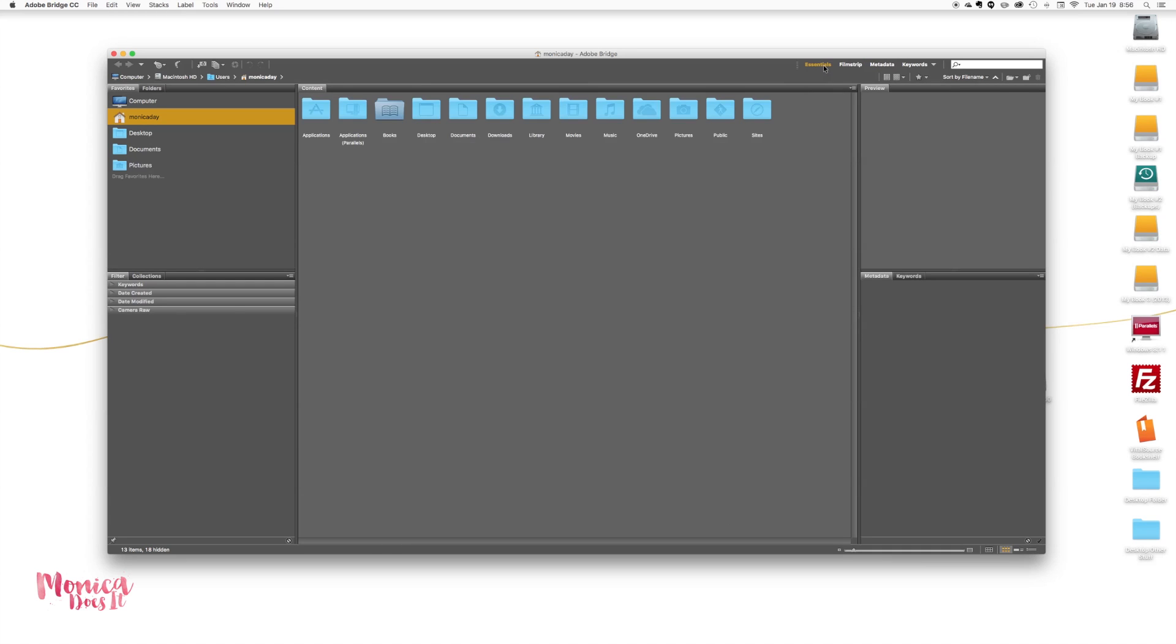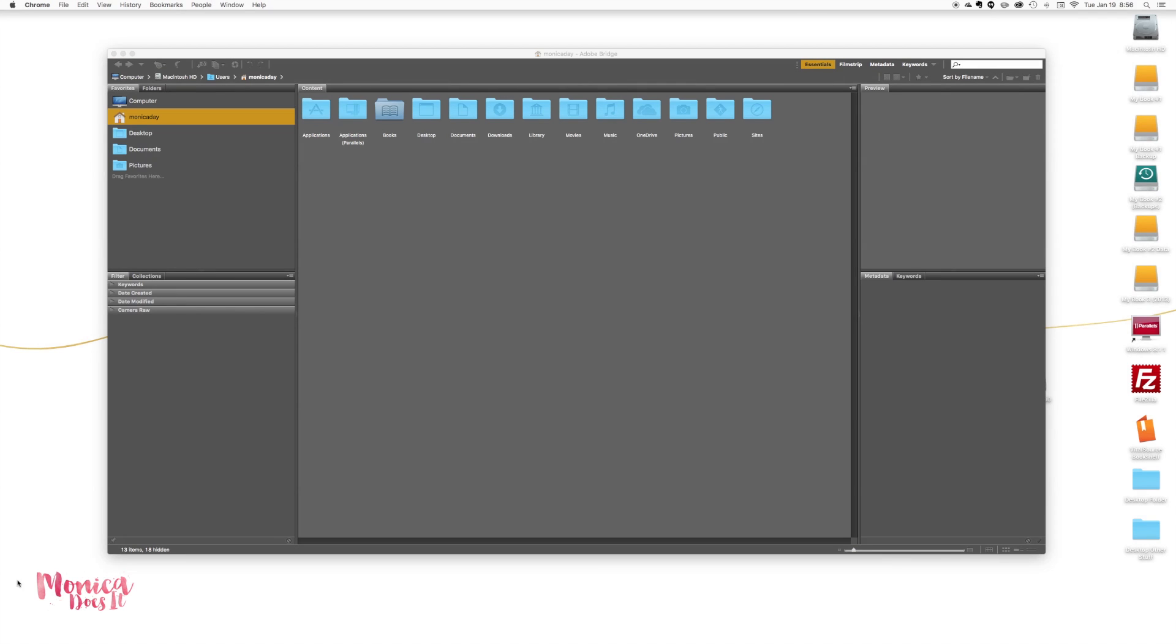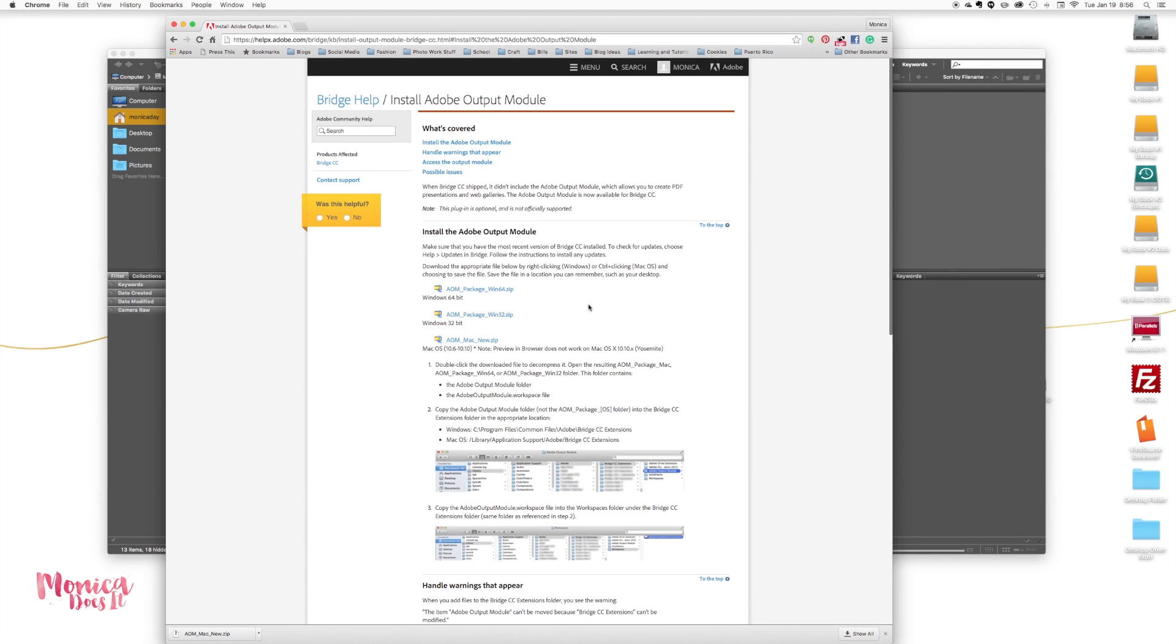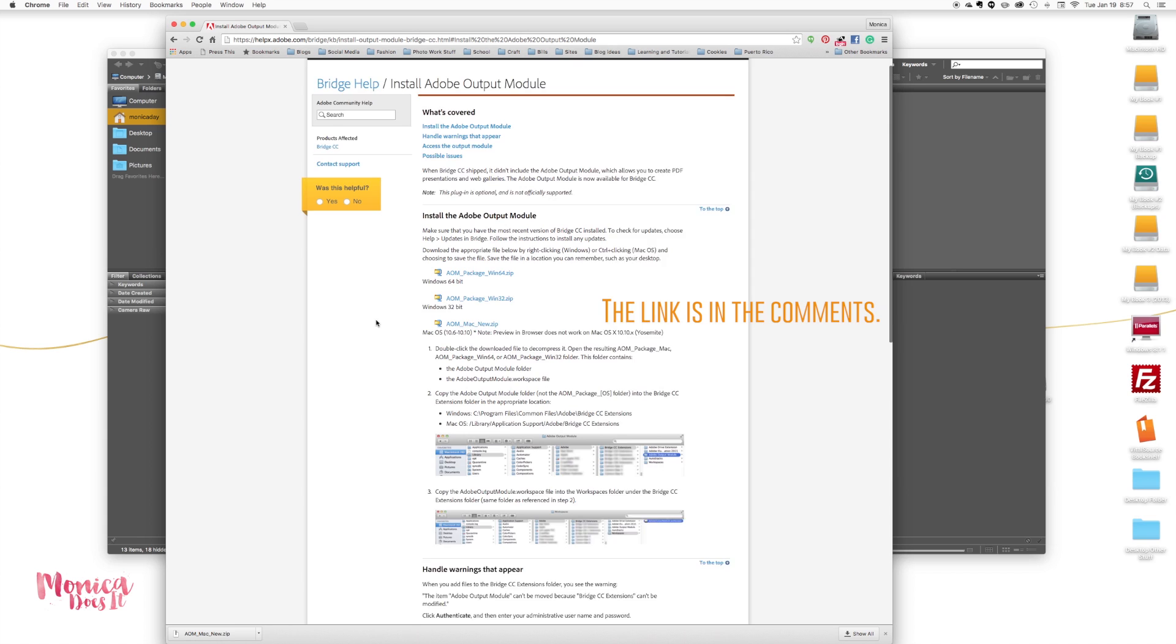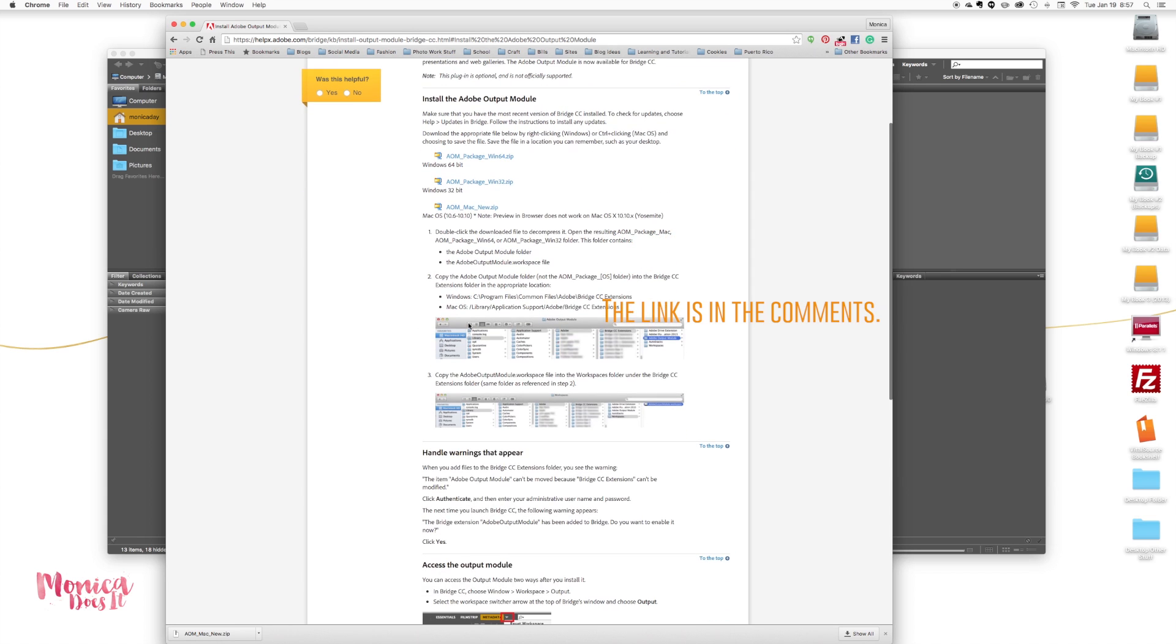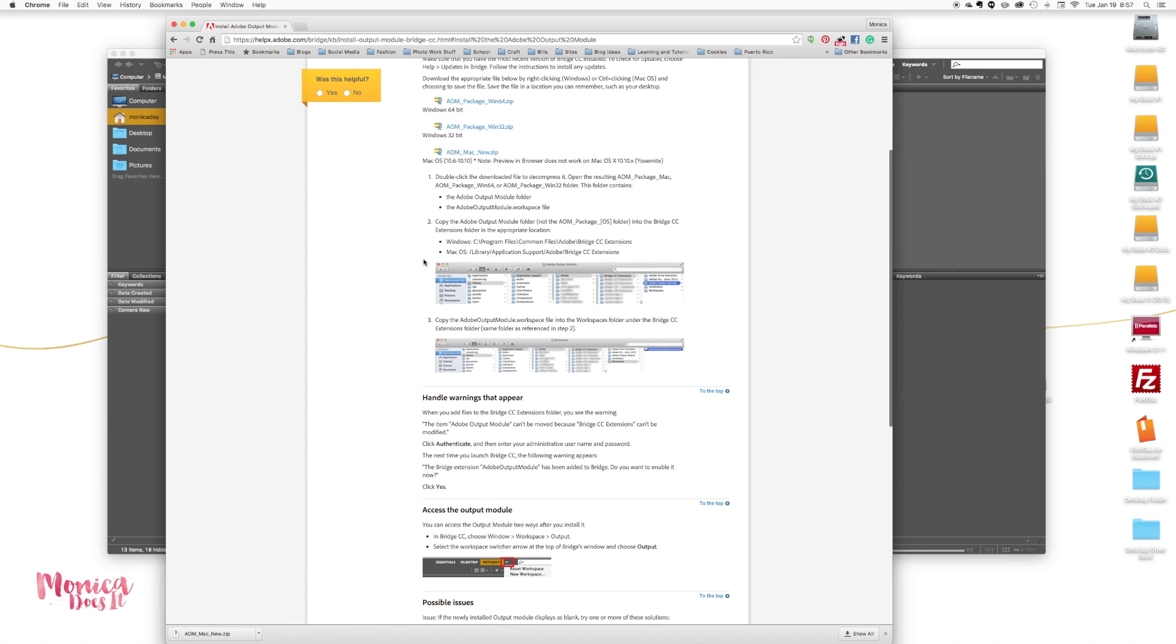What do we do to get what we need? We download a file. You can go right onto Adobe, you can Google the output module, whatever you need to do, just go ahead and do that and download the file. They have it for Windows or Mac, which is perfect for what we'll need. You will also notice there are special instructions here for how to install it. Go to the website and make sure you follow these directions.